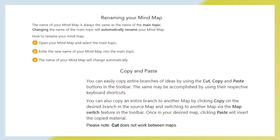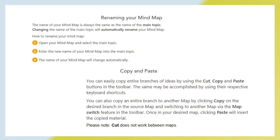Copy and paste. You can easily copy entire branches of ideas by using the cut, copy, and paste buttons in the toolbar. The same may be accomplished by using their respective keyboard shortcuts. You can also copy an entire branch to another map by clicking copy on the desired branch in the source map and switching to another map via the map switch feature in the toolbar. Once in your desired map, clicking paste will insert the copied material. Please note, cut does not work between maps.